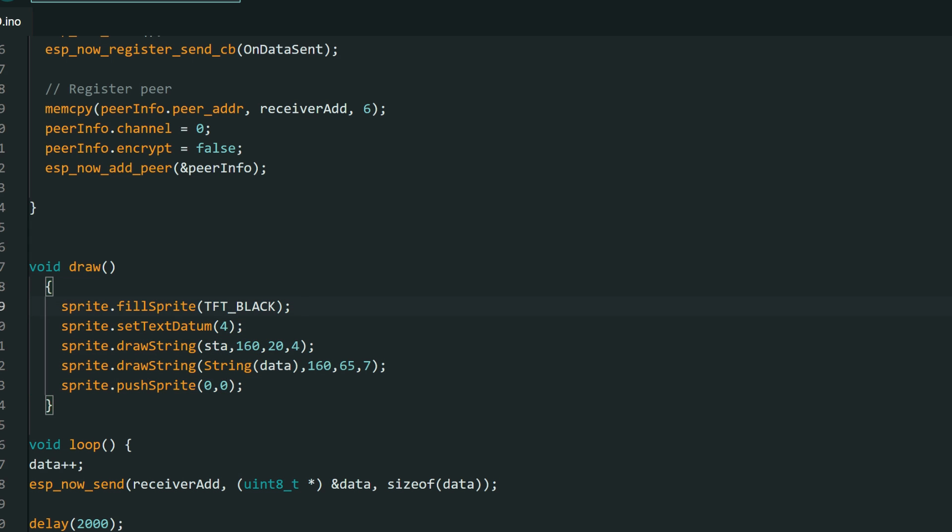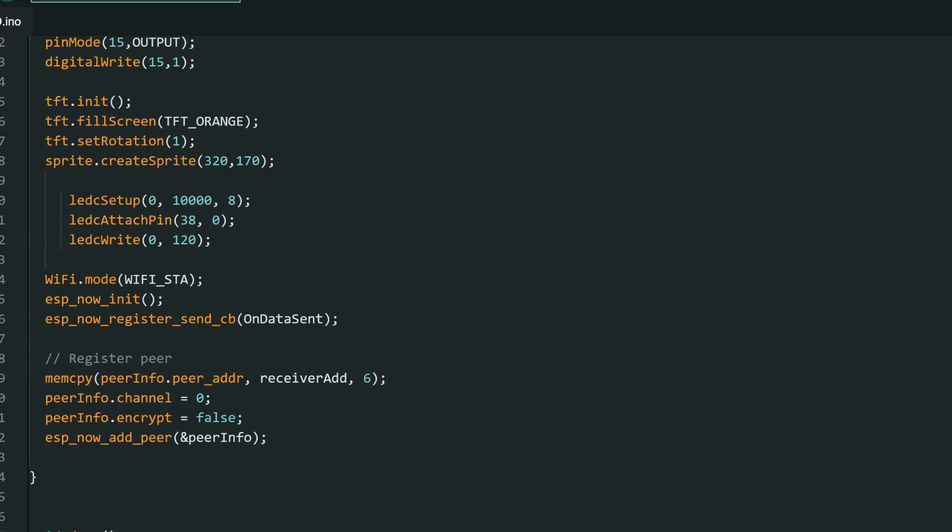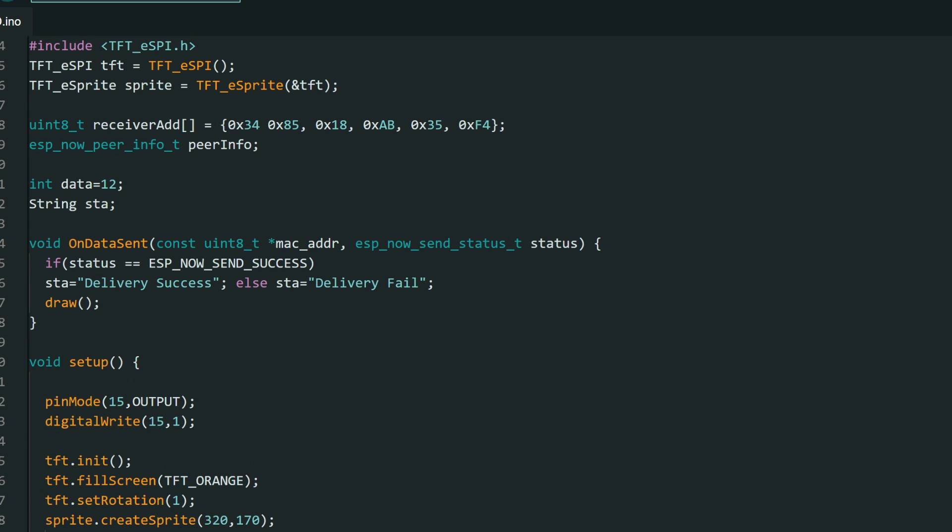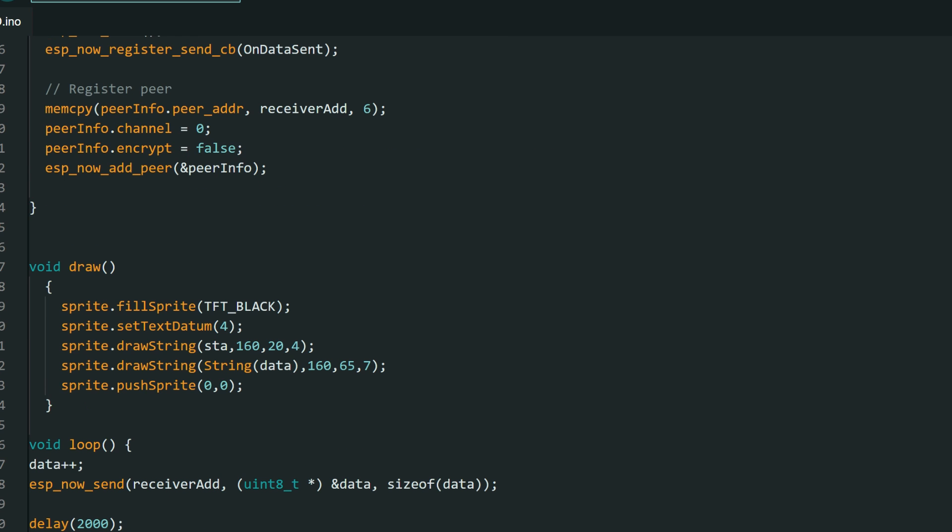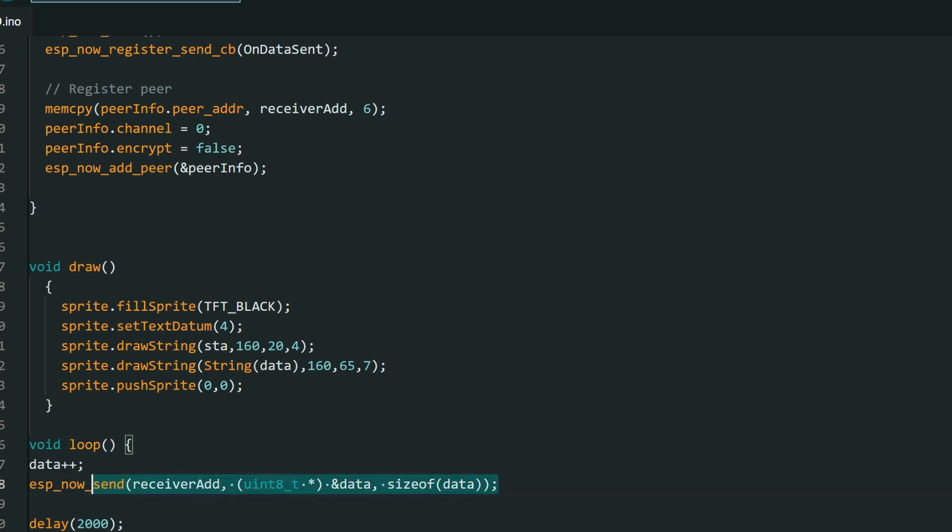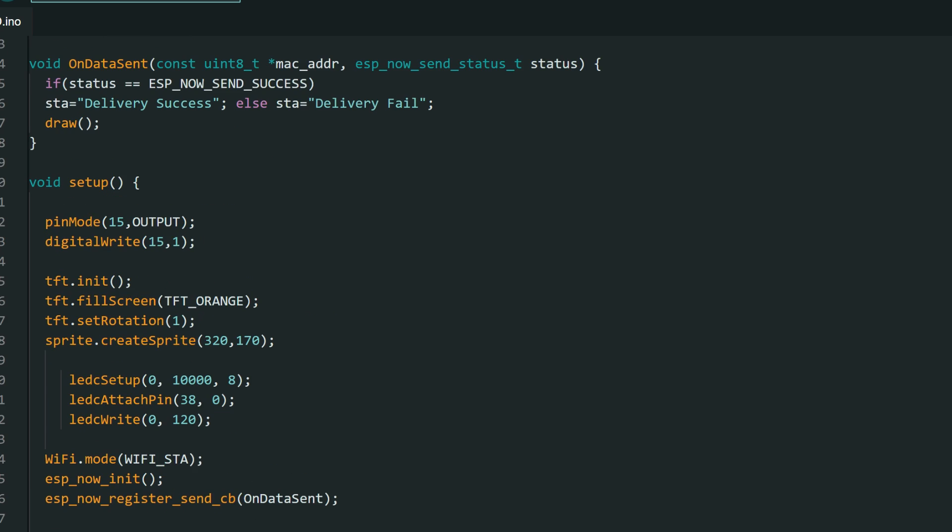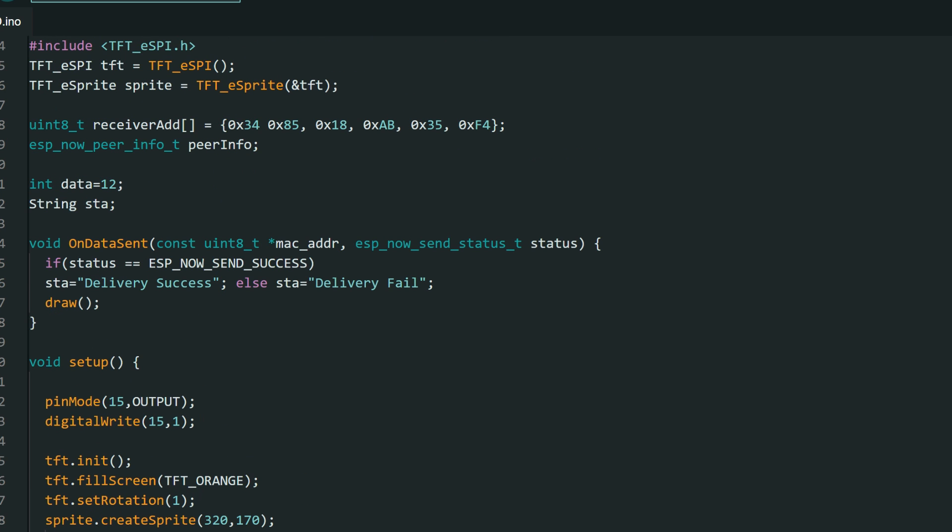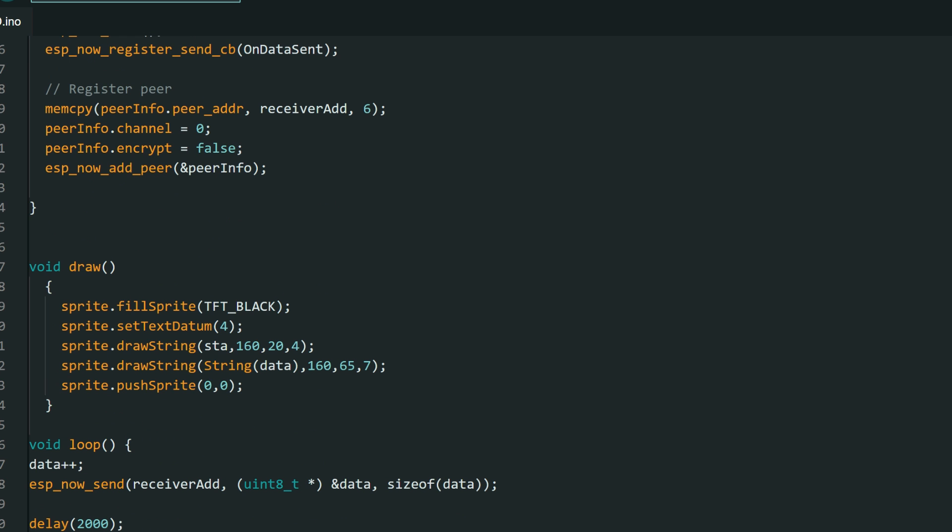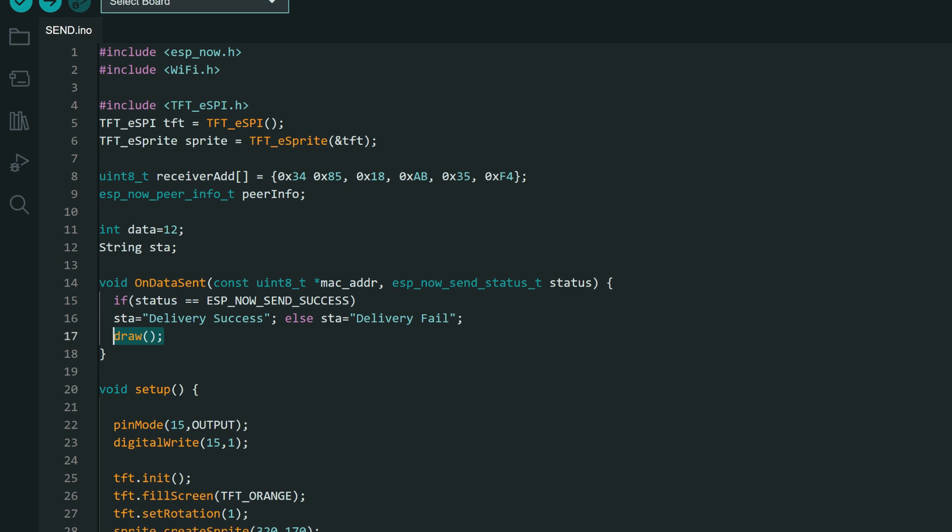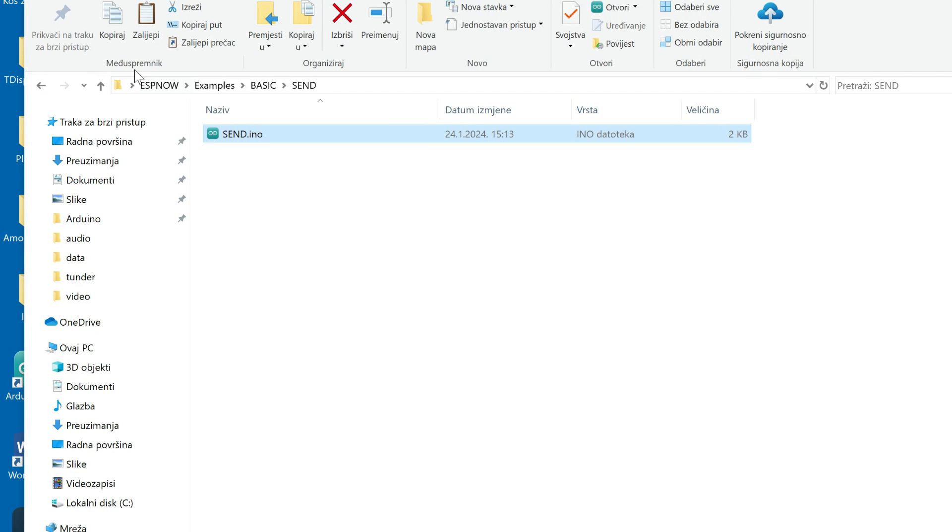And in loop function we will only increment this data, which is basically integer. We will increment it, send it every two seconds. So number will be incremented, send it. This sending will also call this function on data send, and on data send function we will call draw function and update our screen. You will upload this sketch to your sender. And now you can plug it off.